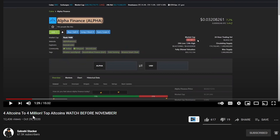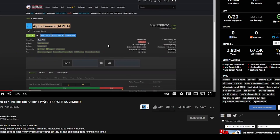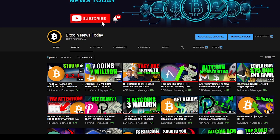I want to show you something else. Remember my altcoin video in November — my number one pick was Alpha Finance at three cents. It has now gone up to $1.50. That's almost a 50X in two months. If you put in $1,000 based on that video, you would have $50,000 today; $10,000 would be $500,000. I'm still making altcoin videos on the Bitcoin News Today channel, and the link is in the description.